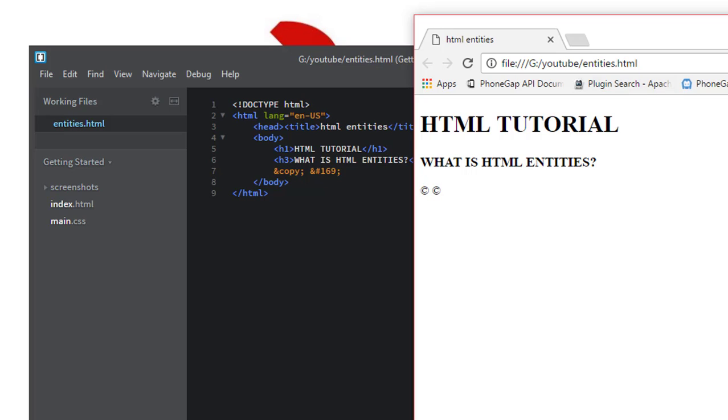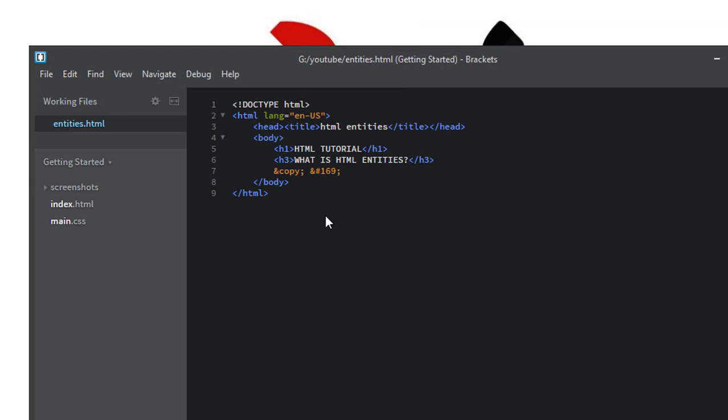One thing to note here is that the entity name is case sensitive, so be aware of that. Let us take one another example.